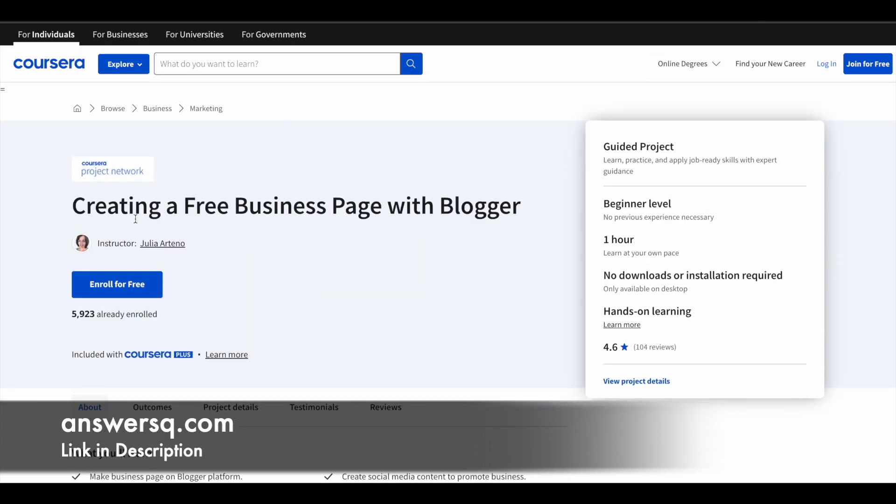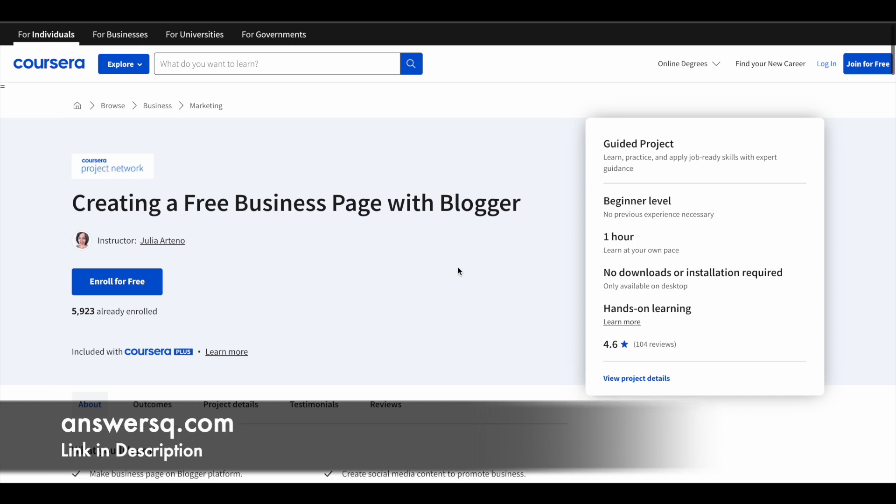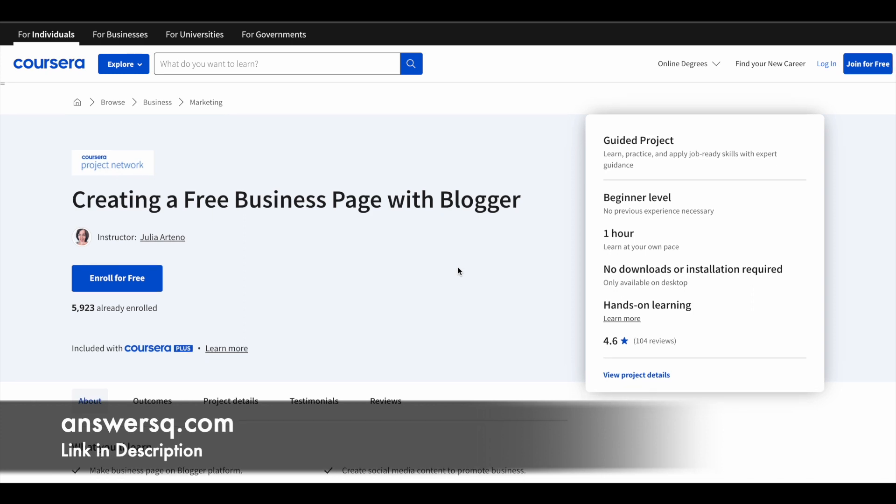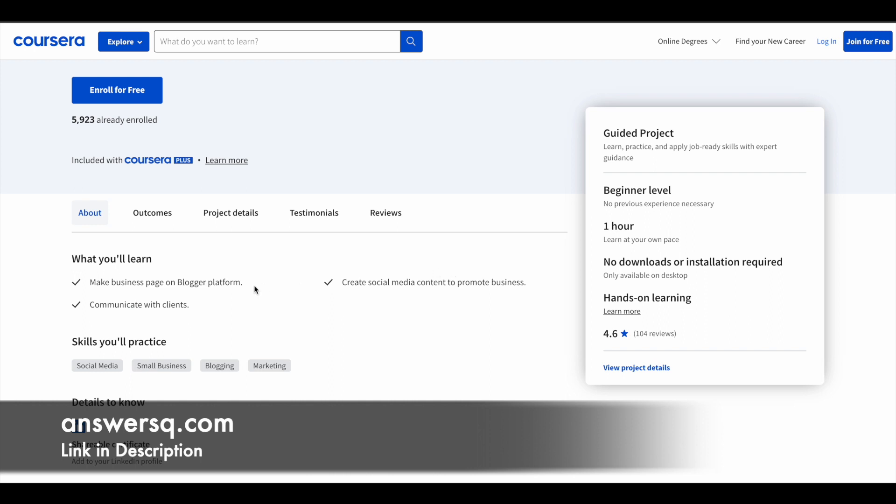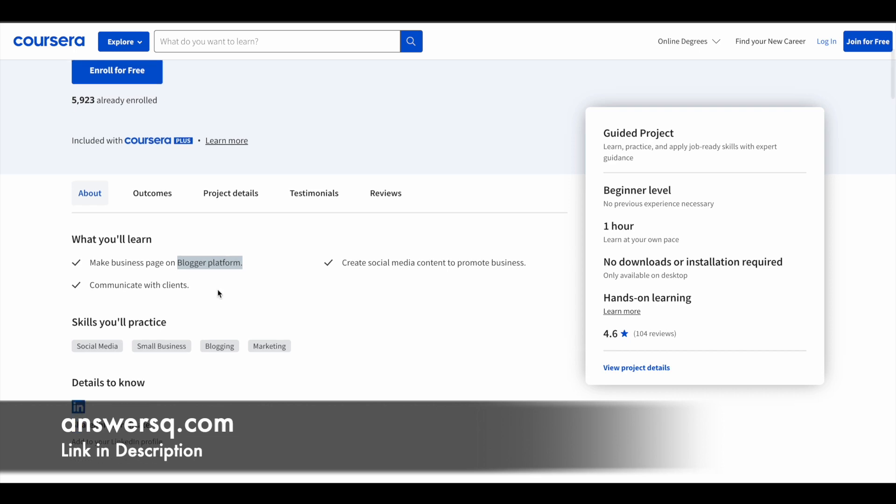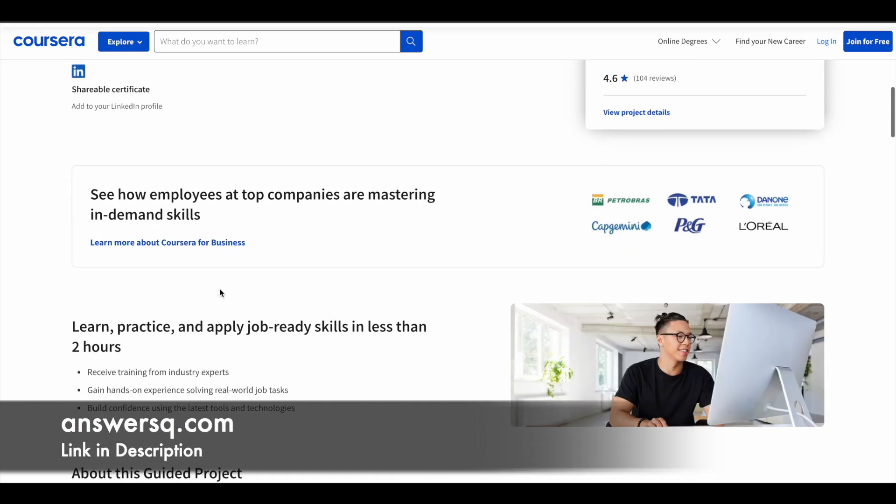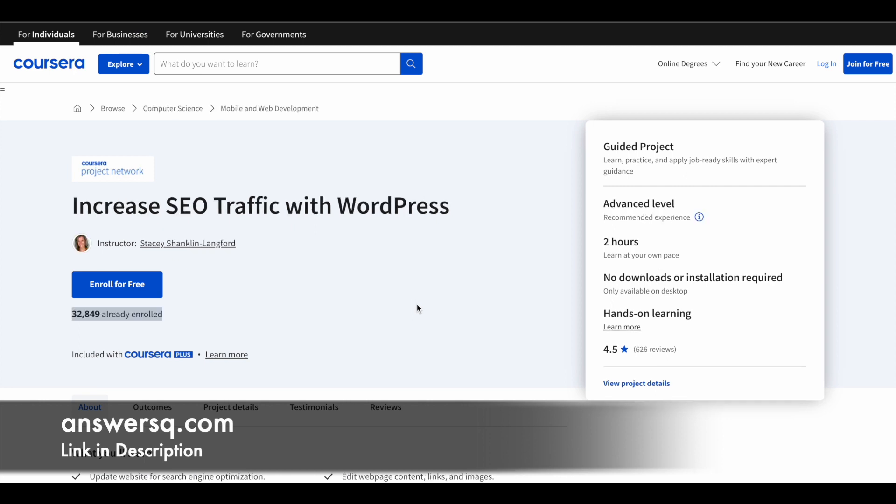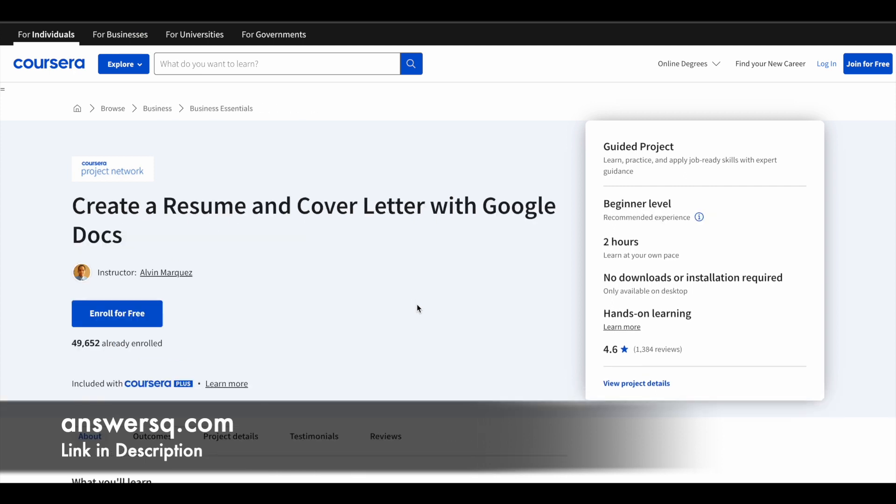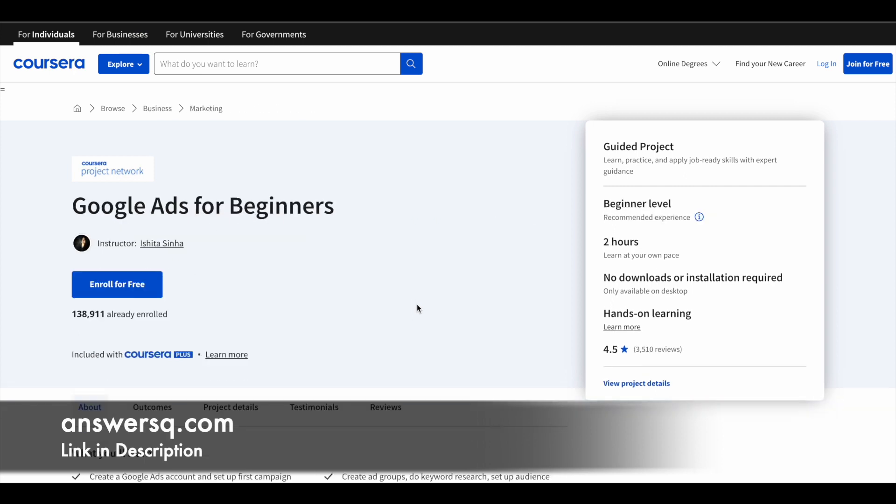The final one is creating a free business page with blogger. Blogger is another platform which a lot of people use to create their blogs or blogging websites. You have one hour of learning content in this course. This is also a beginner level program, so you can go ahead and enroll without any second thought. Here you learn to create your business page on blogger platform, create social media content to promote your business, and communicate with clients. These five guided projects are available for absolutely free of cost. I hope you'll find these things useful.